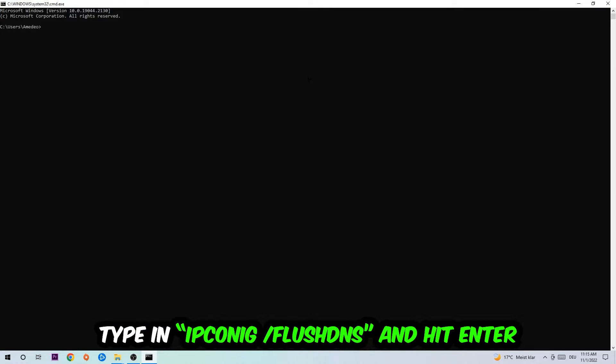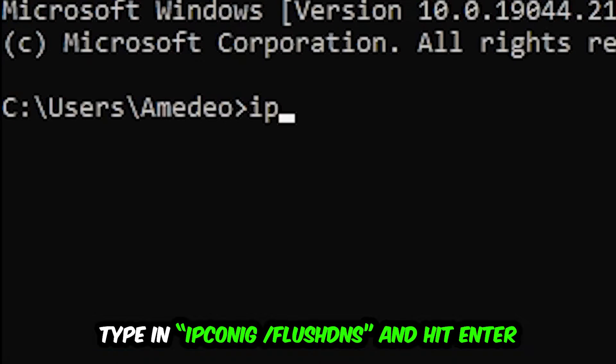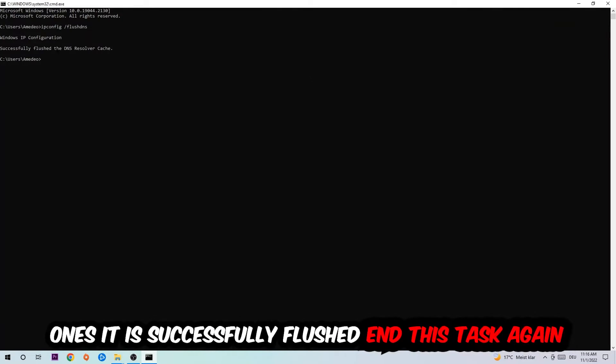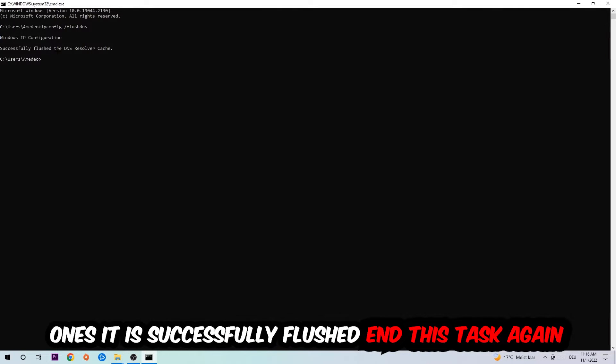This tab will pop up and I want you to type in ipconfig space slash flush DNS and hit enter. Once it is successfully flushed, as you can see, you should be able to end this task.